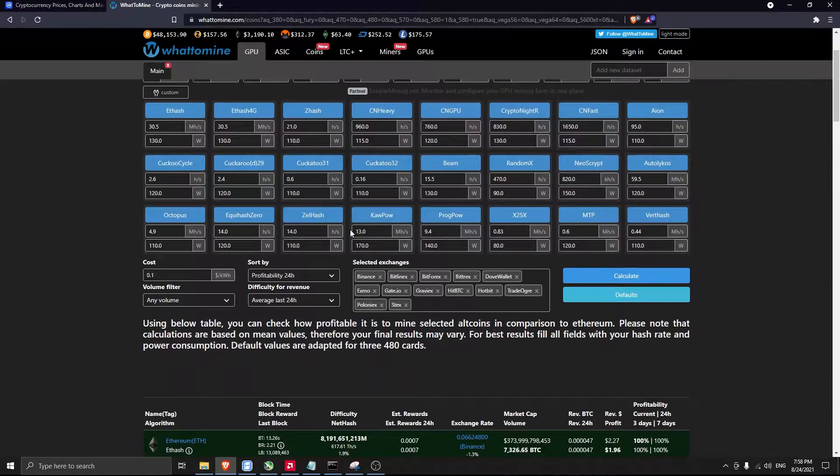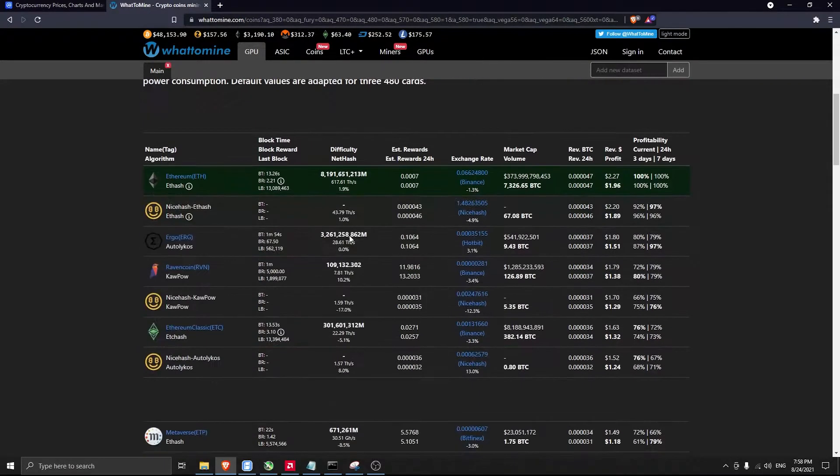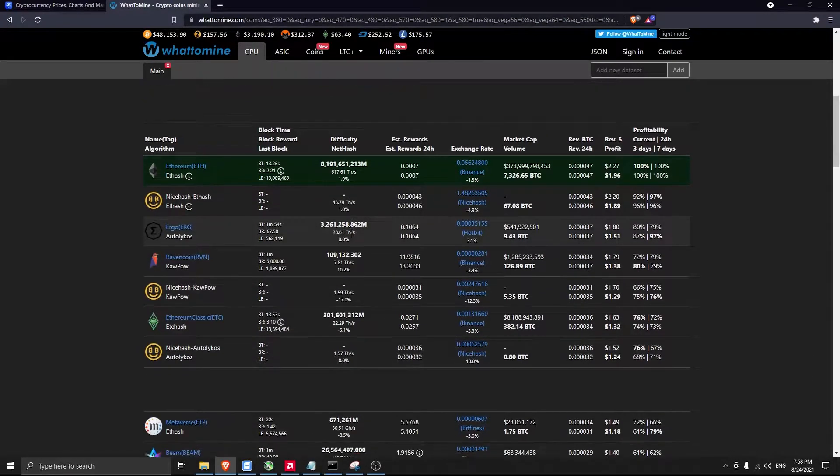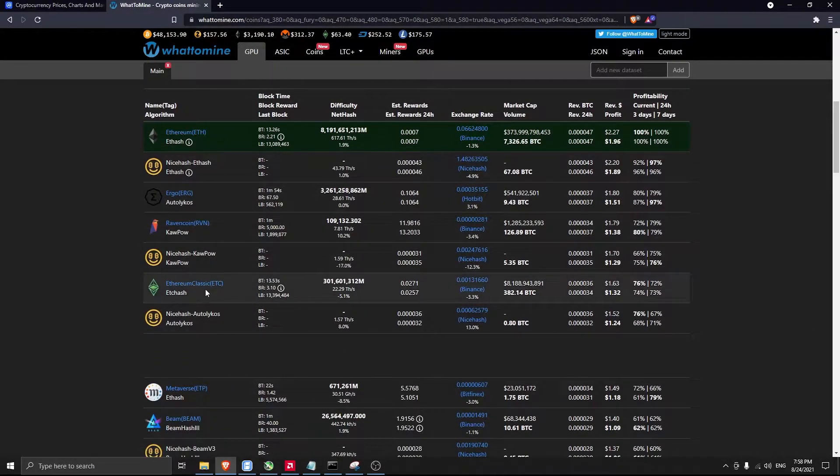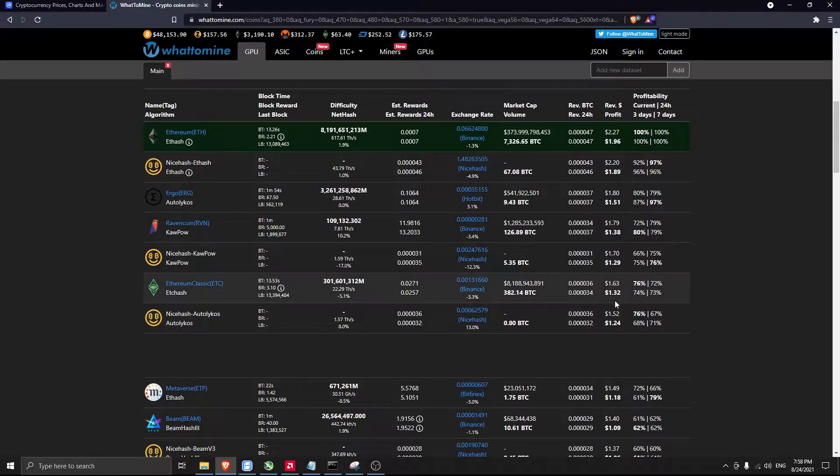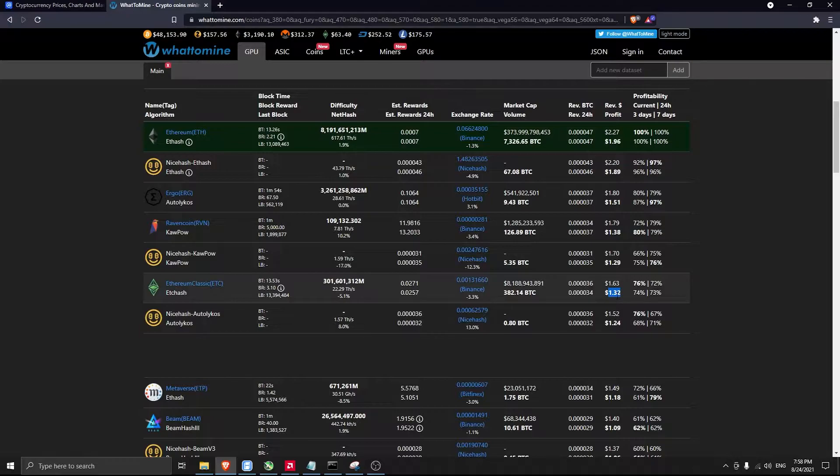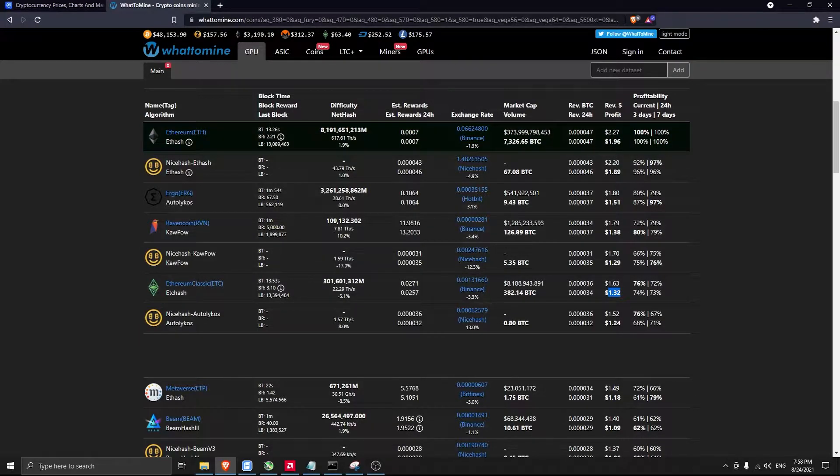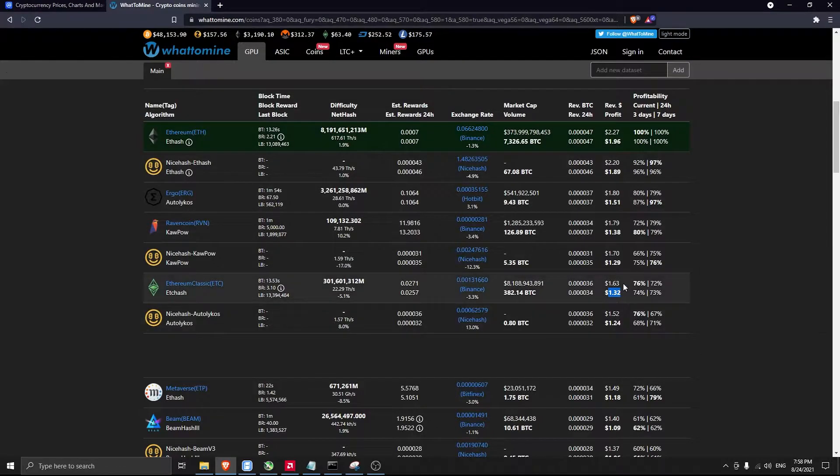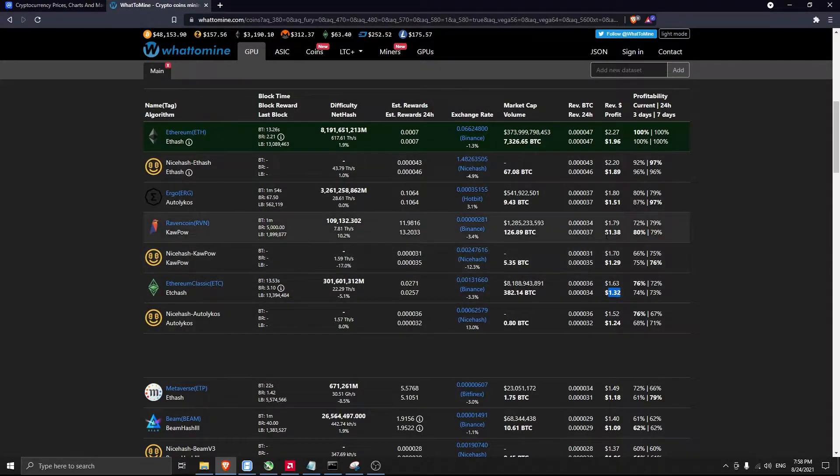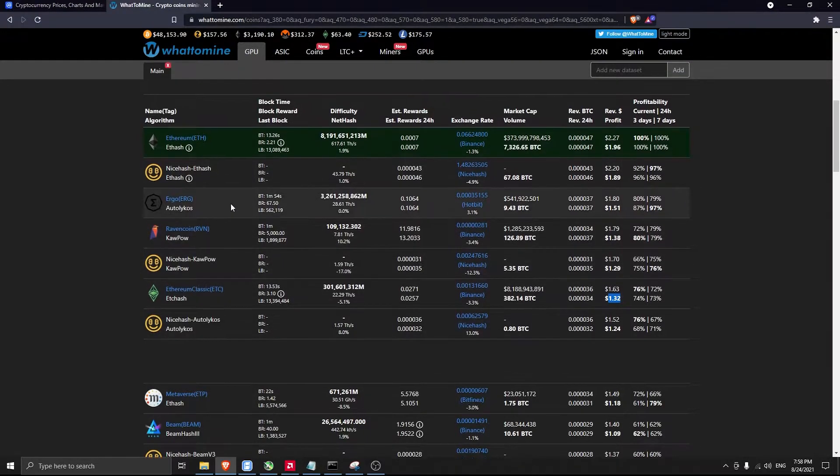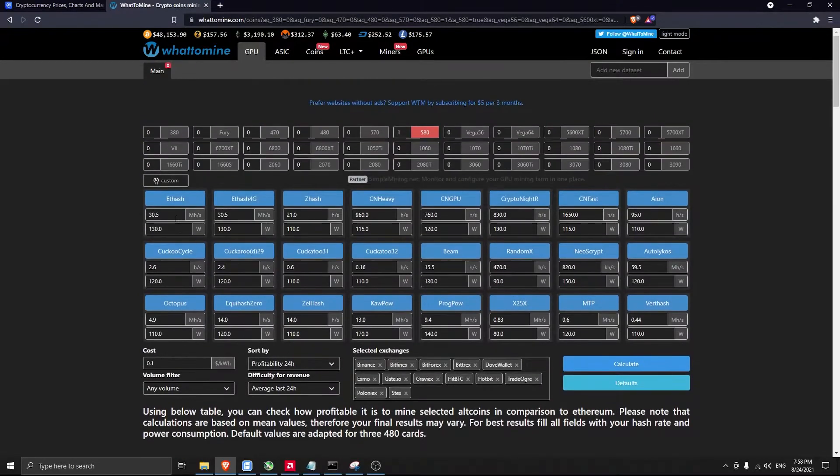Ethereum Classic is not popular right now to mine. This is the profit you can earn on a daily basis, and compared to Ethereum it's less profitable and also compared to Raven.